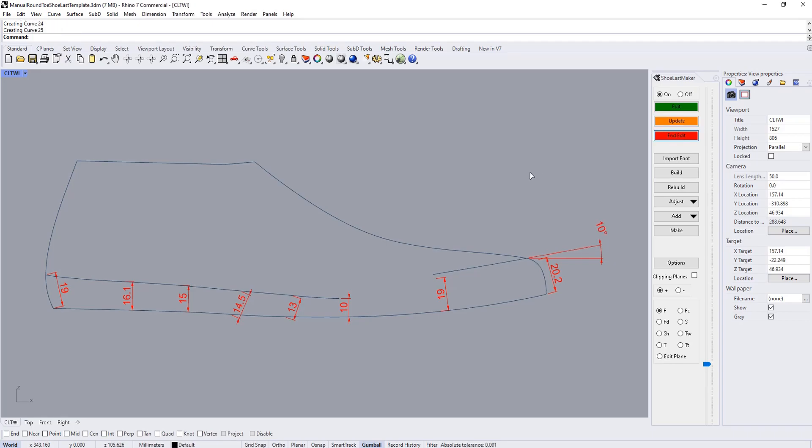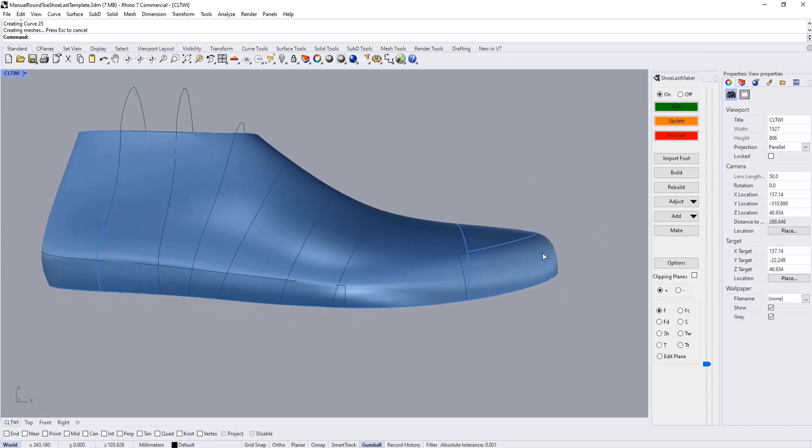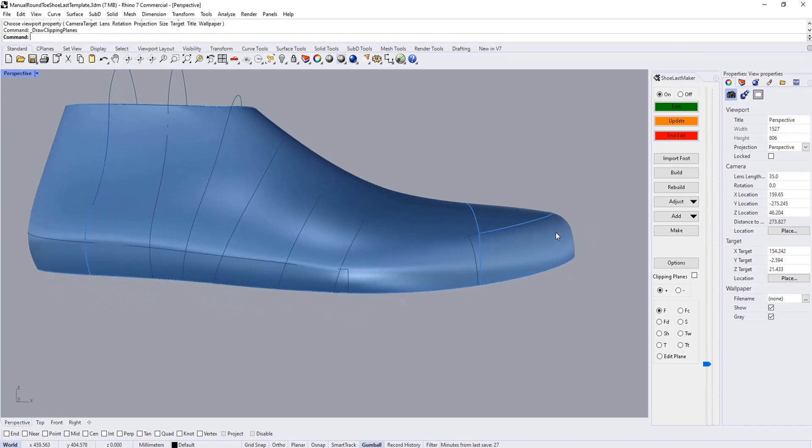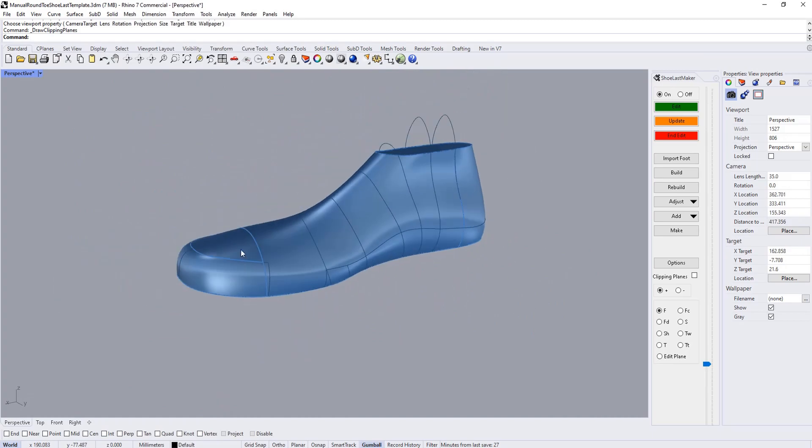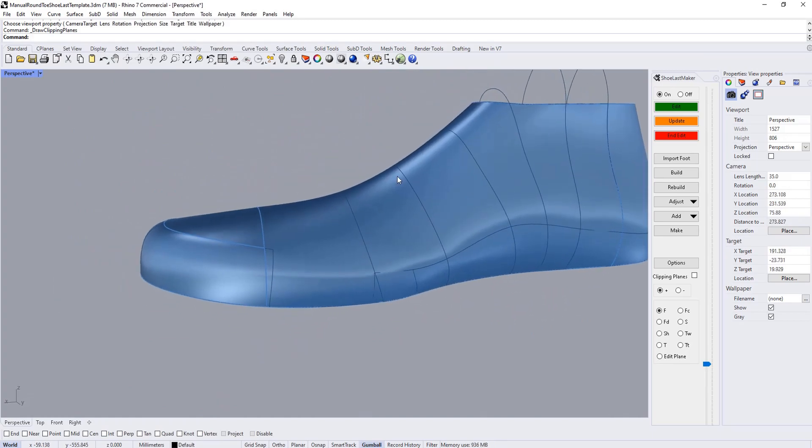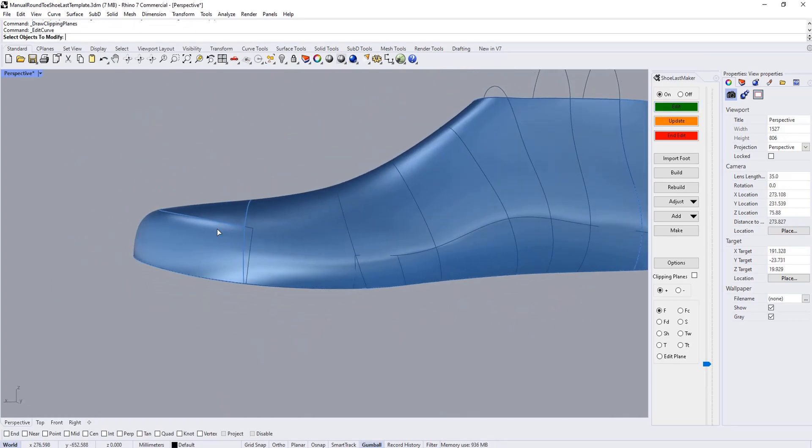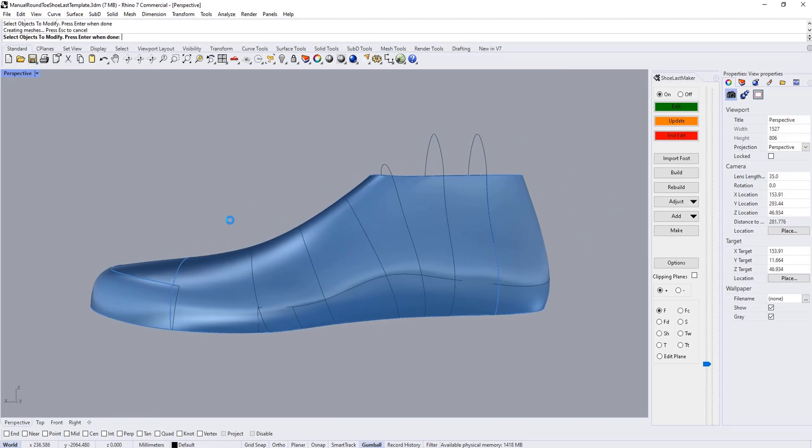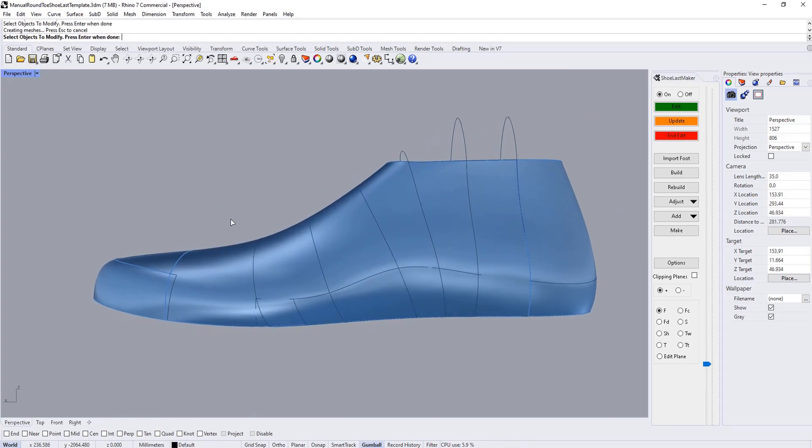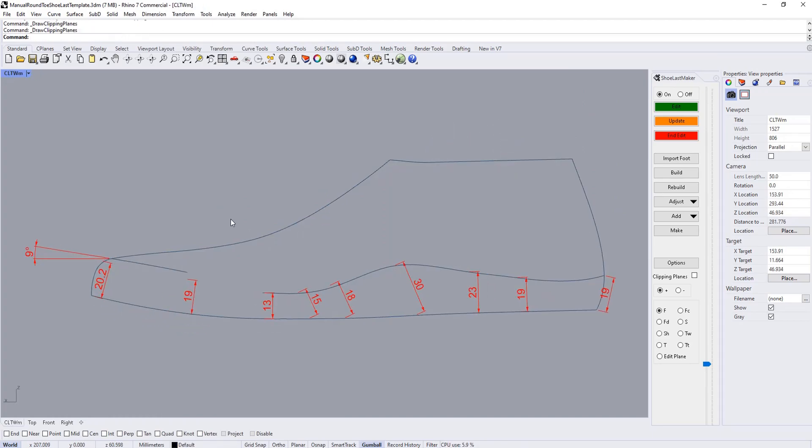Similarly, you can also control the top toe wall edge curve from the medial side. You just view from the medial side first before hitting enter or right-clicking, and similar controls and adjustments can be made.